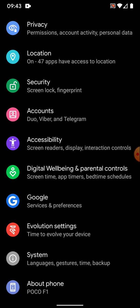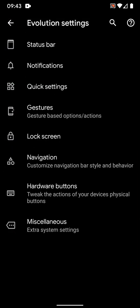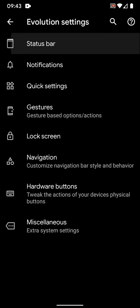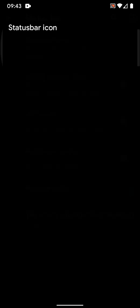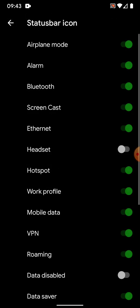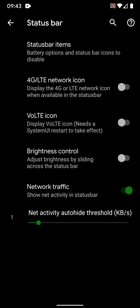If you go to Settings, Evolution Settings, Status Bar, you see status bar items. You can highlight which icons you want to show up in the status bar. You can change the 4G LTE icon, VoLTE icon, brightness control, but I don't know how it works because we have a notch in the status bar.